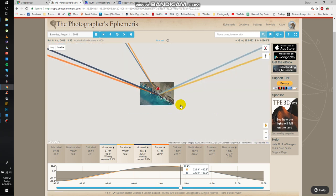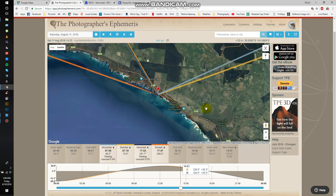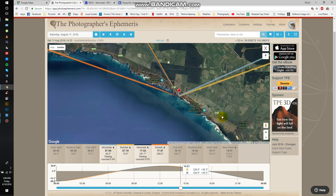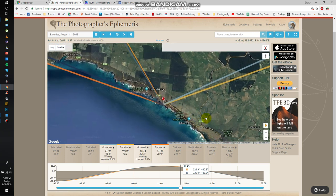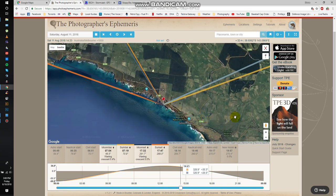Anyway, so those are the three websites that I usually use when planning shots on the weekend. Cheers.